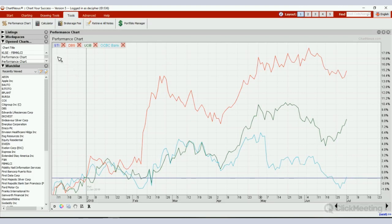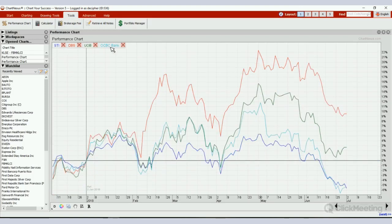So this is how we can use the Performance Charts to compare different equities or index charts. Thank you for watching this video. If you find it beneficial, subscribe to our channel — we have more software tutorials coming up. Thank you.